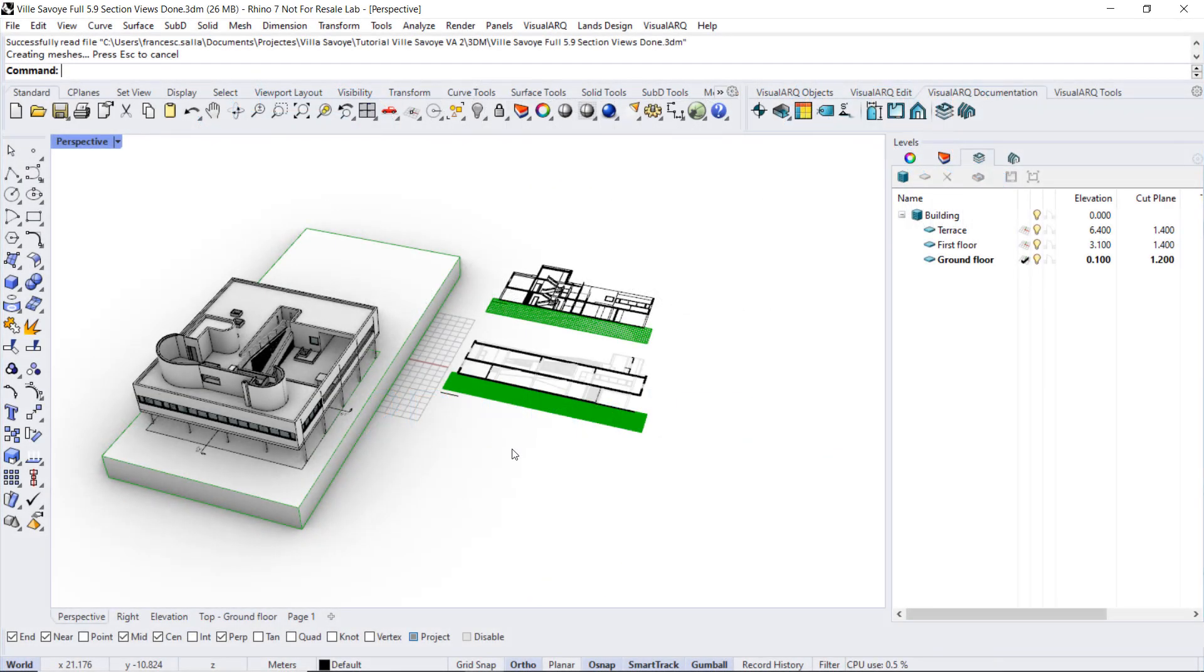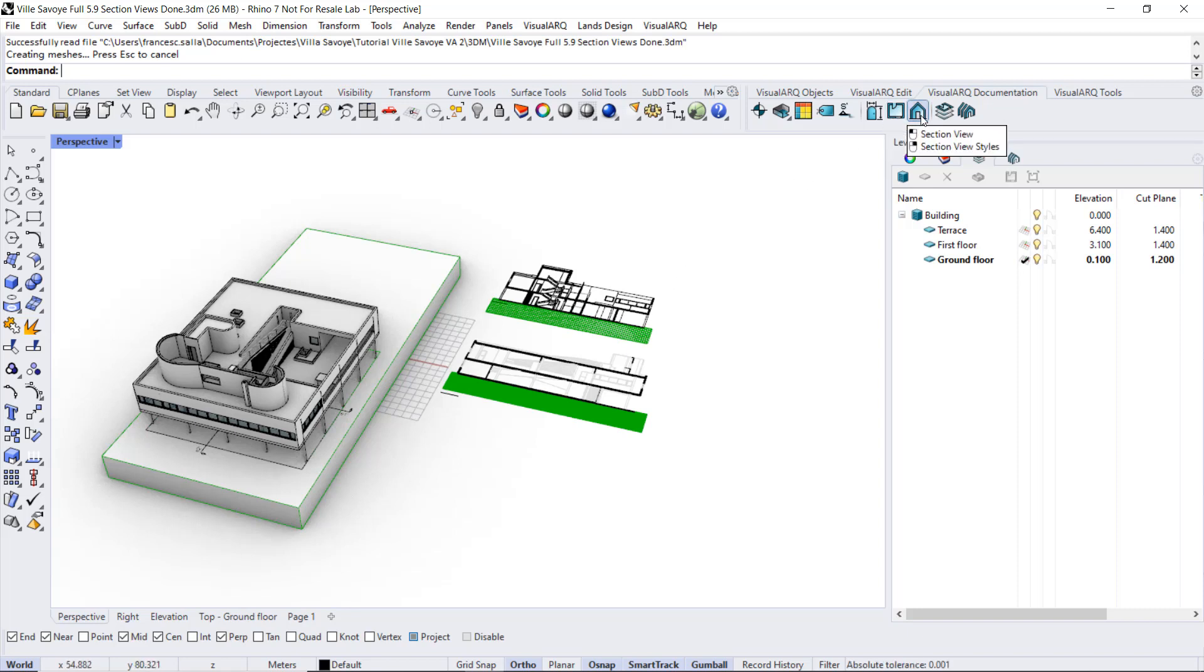Hi, in this video we will see the features of the plan view object that is very similar to the section view.